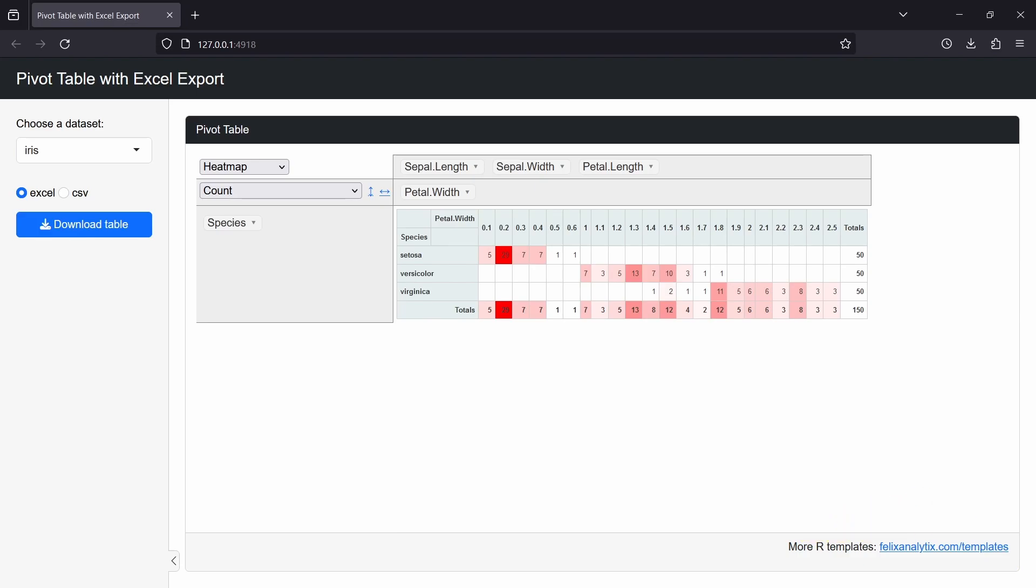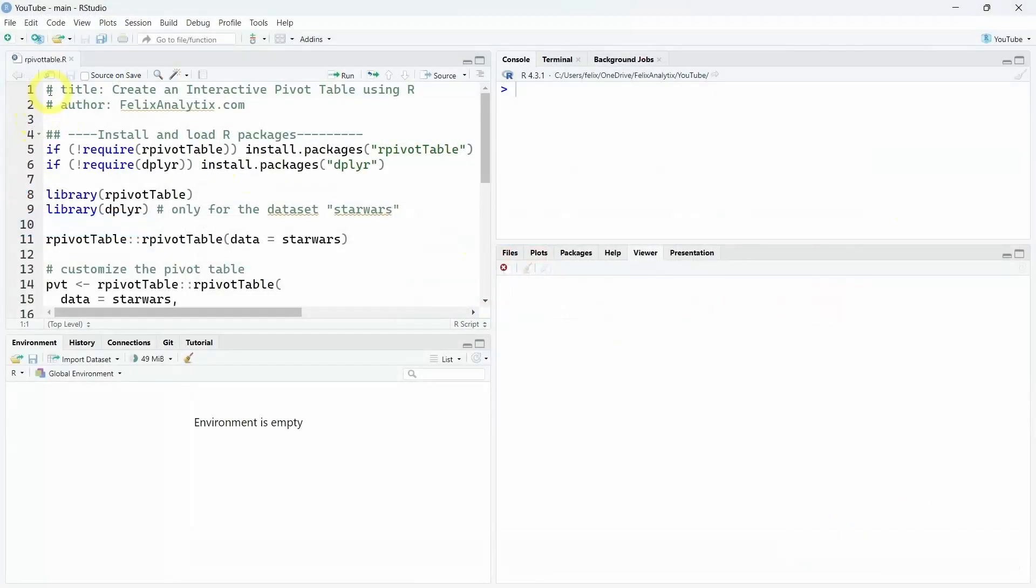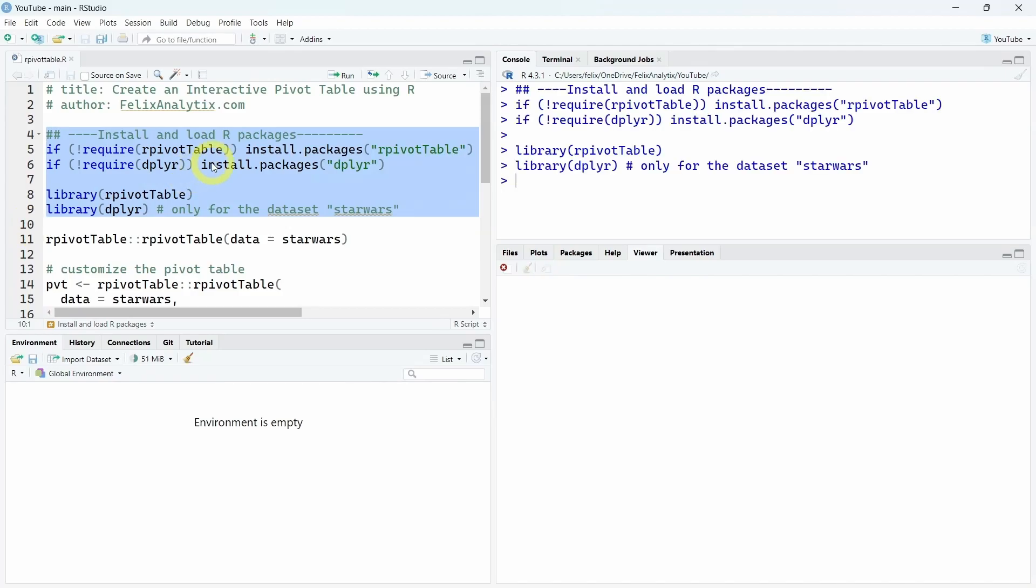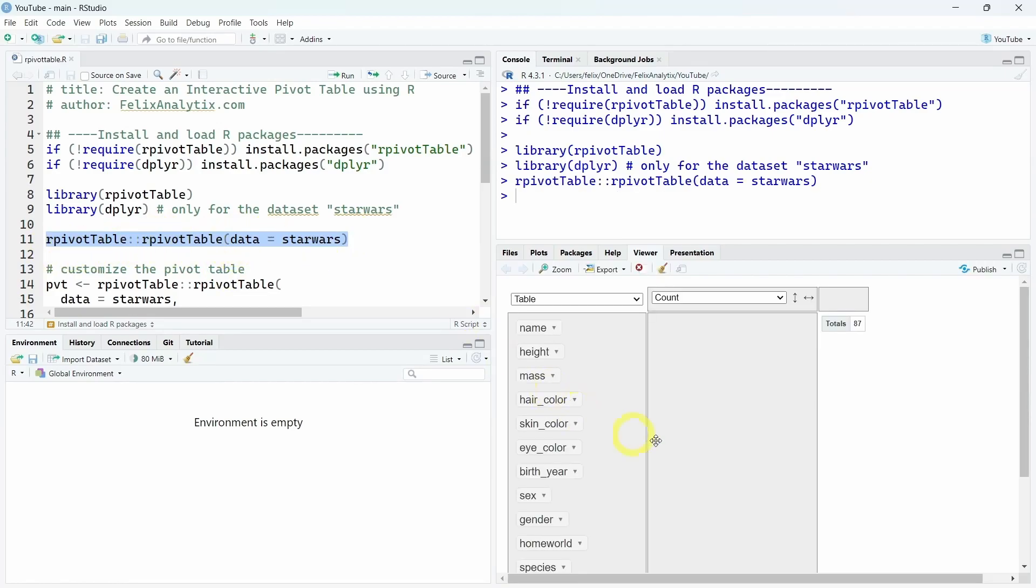That being said, let's get started. We are in R Studio now. The first thing we want to do is install and load the necessary R packages to create the interactive table. And as you can see, all you need to create an interactive table is to run this single line of code and our pivot table is already produced with our dataset.